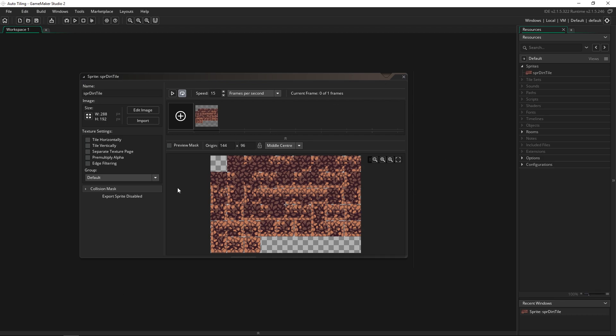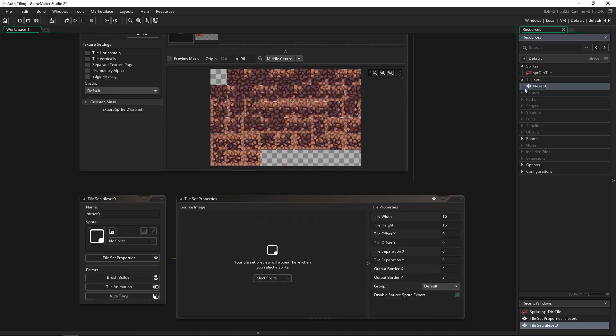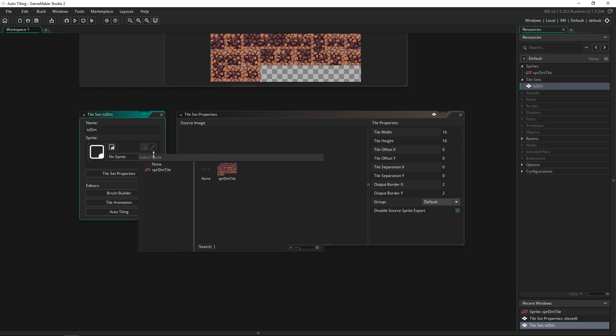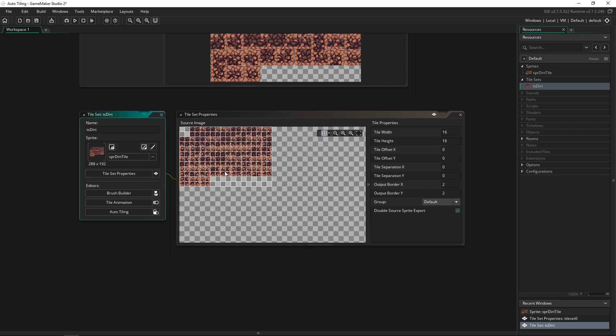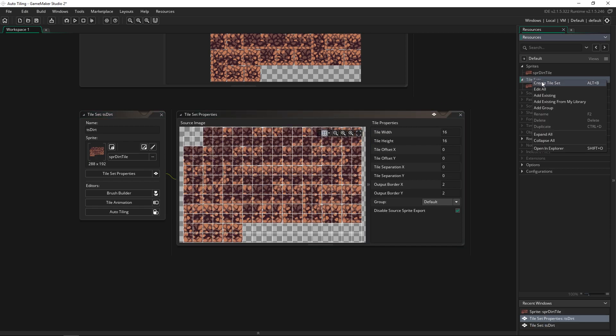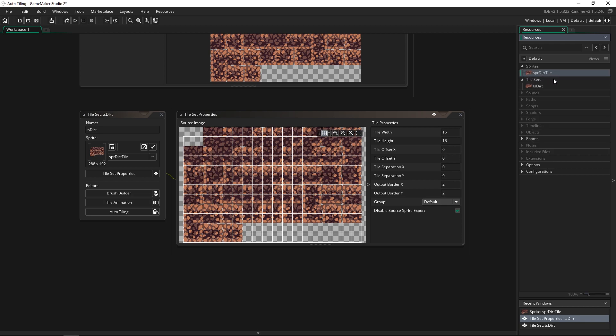You need to import a sprite and this will be available for you to download from the description below. This is a predefined, pre-created tile set by Heartbeast, which is awesome. So we're going to create a new tile set. I'm going to call this ts-dirt. Once you create a tile set, then you can choose a sprite that is going to be that tile set. And that's why you have to have a sprite first. You can't just import a sprite and use it as a tile set. You have to have a sprite first and then a tile set.